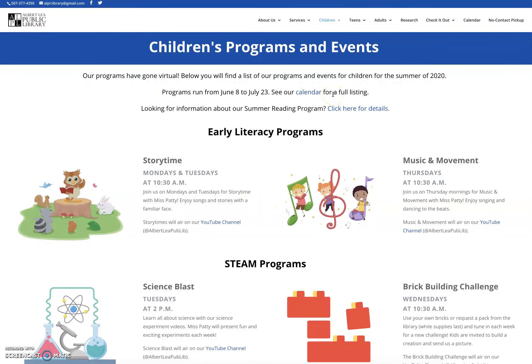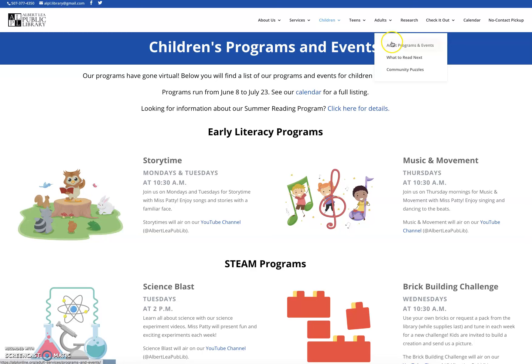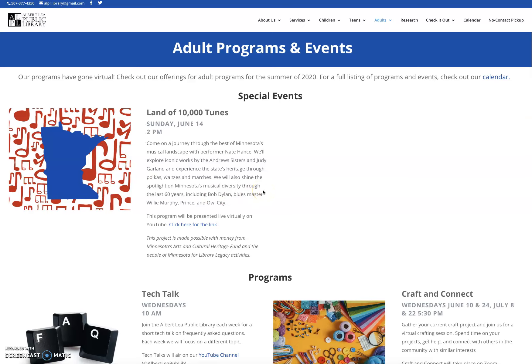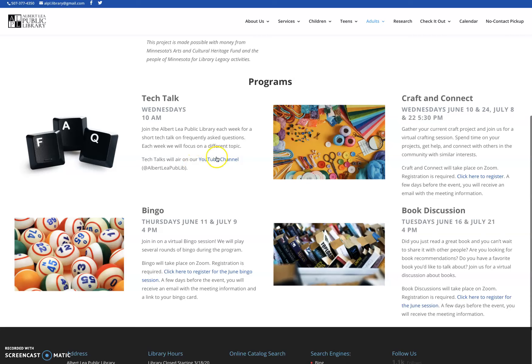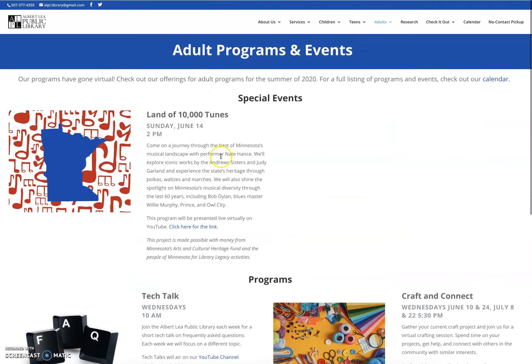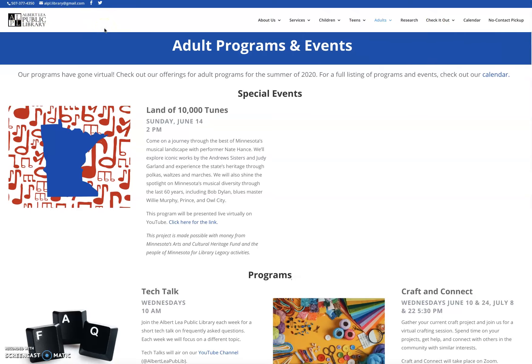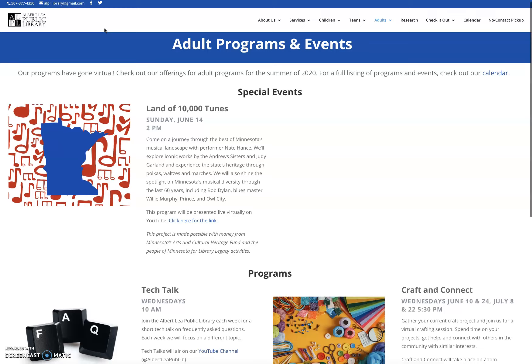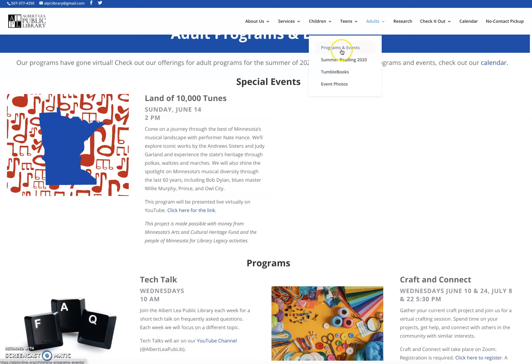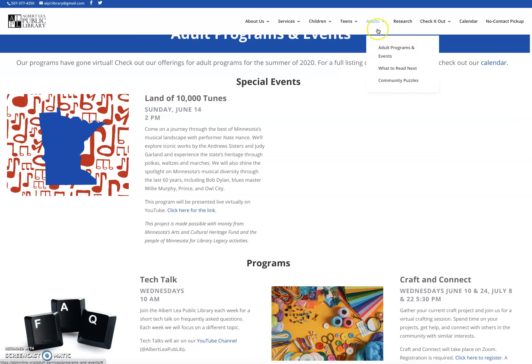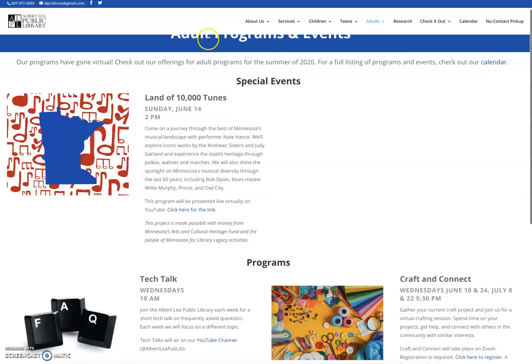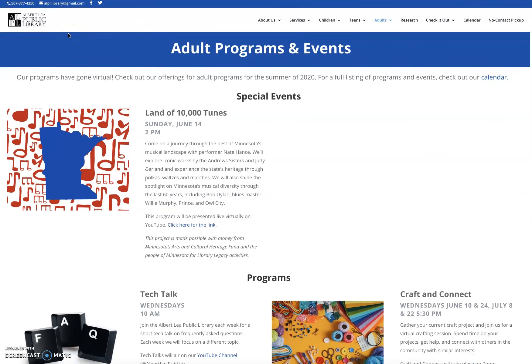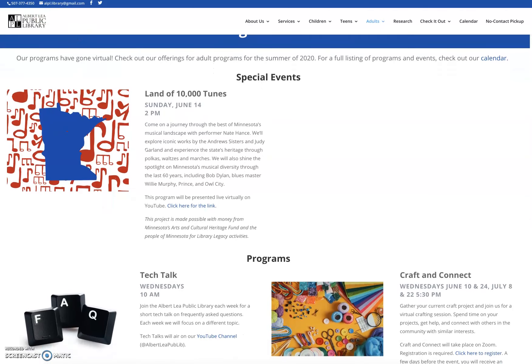Check the calendar often if you're wondering what we've got going on. We also have a page for adults. If you're looking for adult events, you can go under adults, adult programs and events and look at our special events and our regular programs with links to how to register or where to view them. So again, our website, alplonline.org, head over to this calendars tab, or you can head down to the children's and programs and events or adults and adult programs and events to see what we've got going on. And we hope to see you in a virtual program this summer. Thanks.